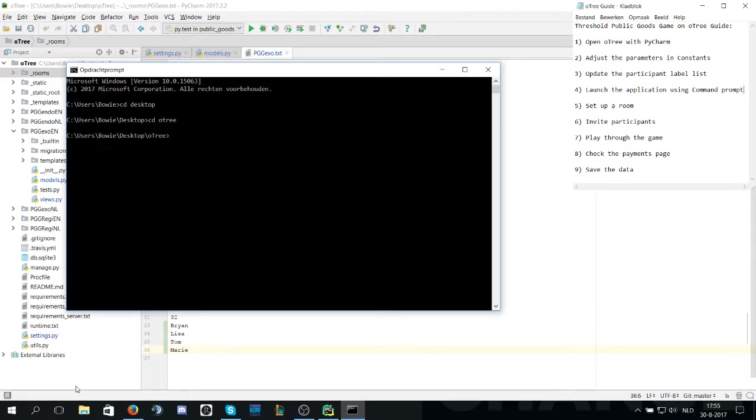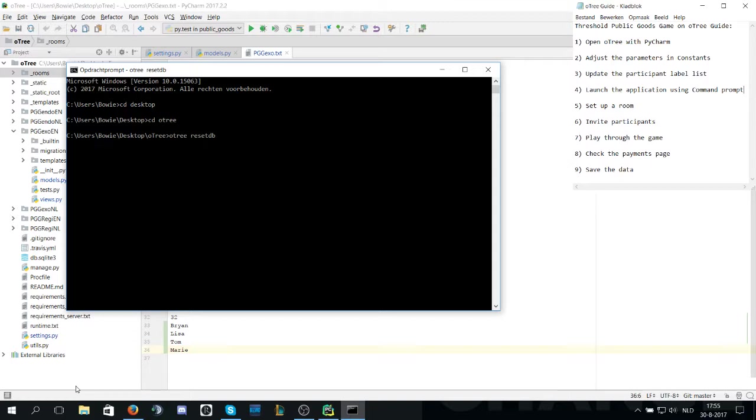After that you write O3 reset database db to reset all the data so we have empty tables everywhere. Yes.